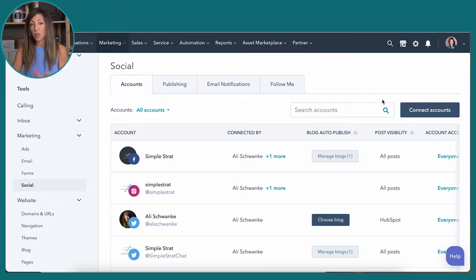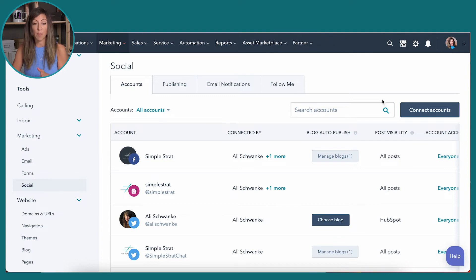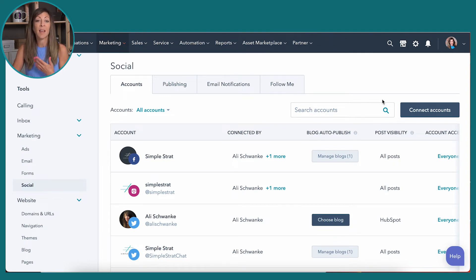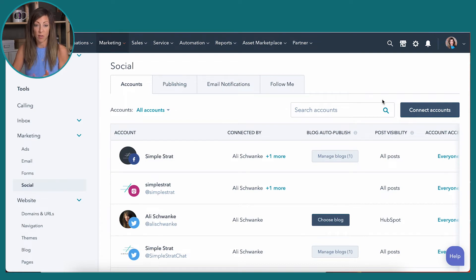You need to have your blog set up in HubSpot. If you have your blog set up on an external site and you're just using HubSpot for other things, this isn't going to work for you. You also need to have Marketing Pro or Enterprise for this to work as well.